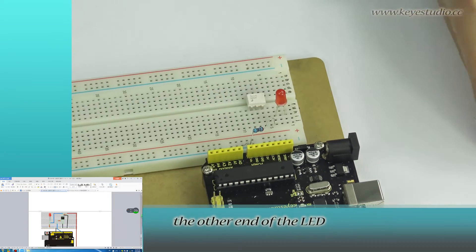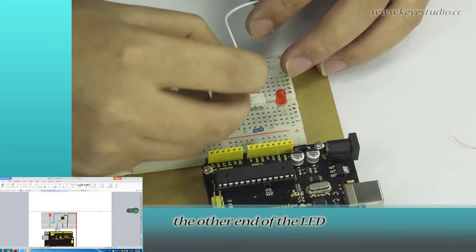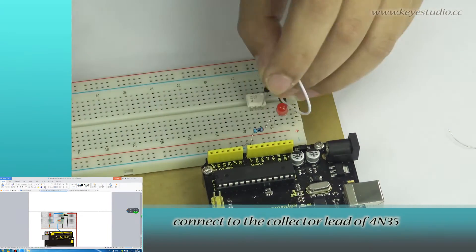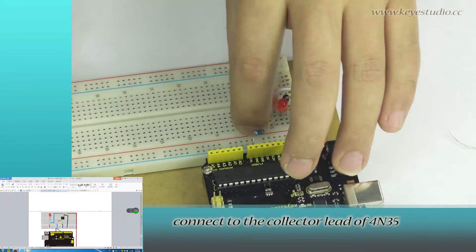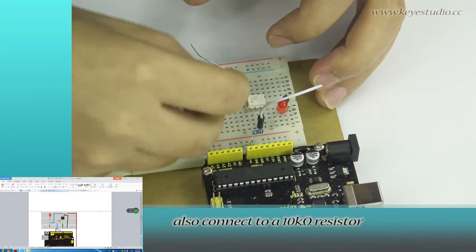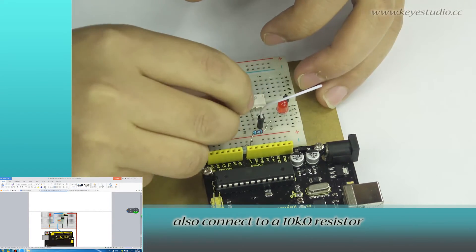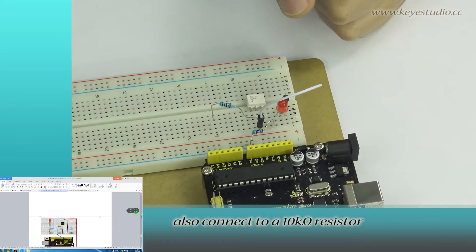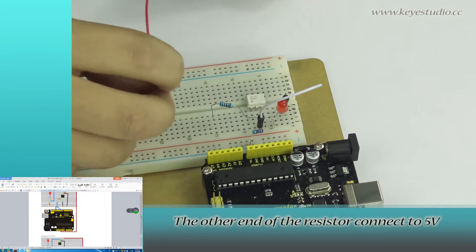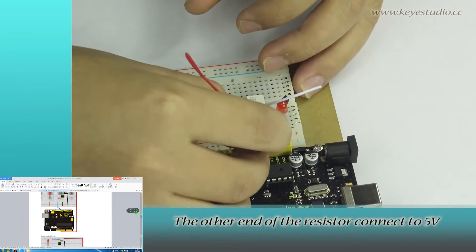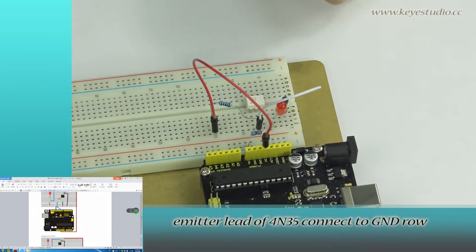The other end of the LED connects to the collector lead of 4N35. This collector lead also connects to a 10K ohm resistor. The other end of the resistor connects to 5 volts.